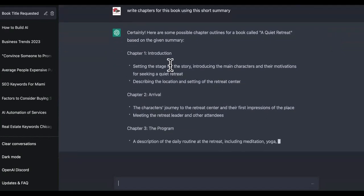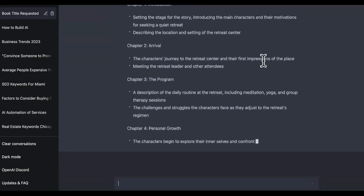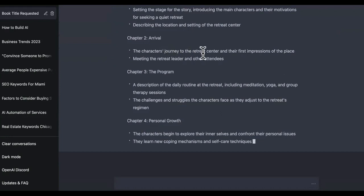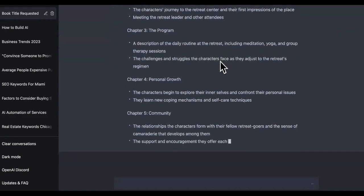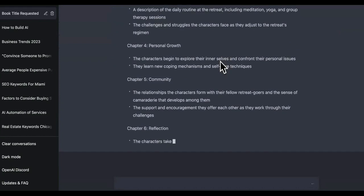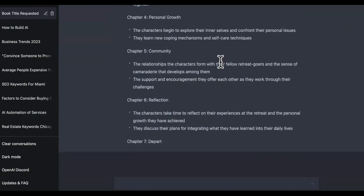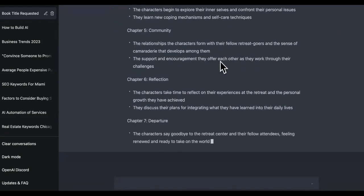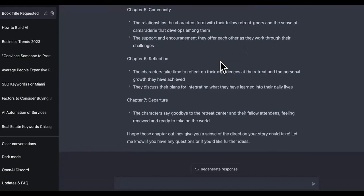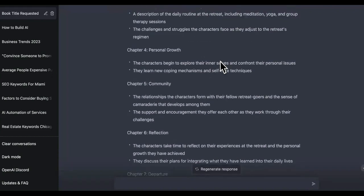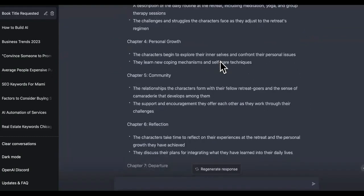It's giving us chapter one — the introduction, setting the stage for the story, introducing the main characters and their motivations for seeking a quiet retreat. Chapter two, the arrival. Chapter three, the program. And even though we took the outline, every movie is based off the same script since the seventies or eighties — they just changed the characters, the narrative, and the tone. How many vacation or 'lost at a retreat' movies have you seen and you still go watch it? It recommended around seven chapters.